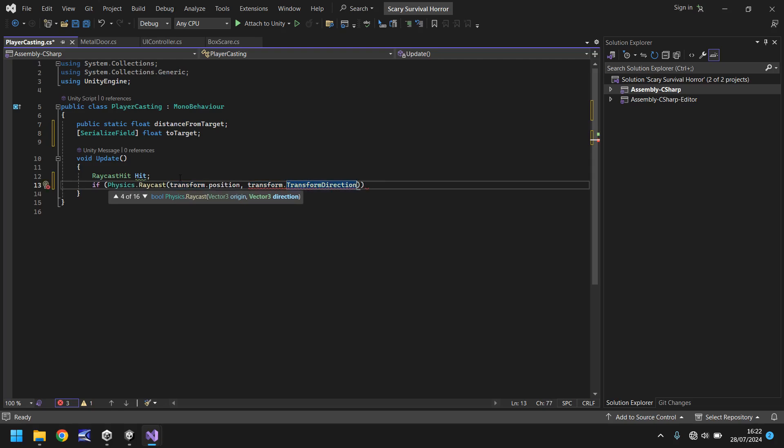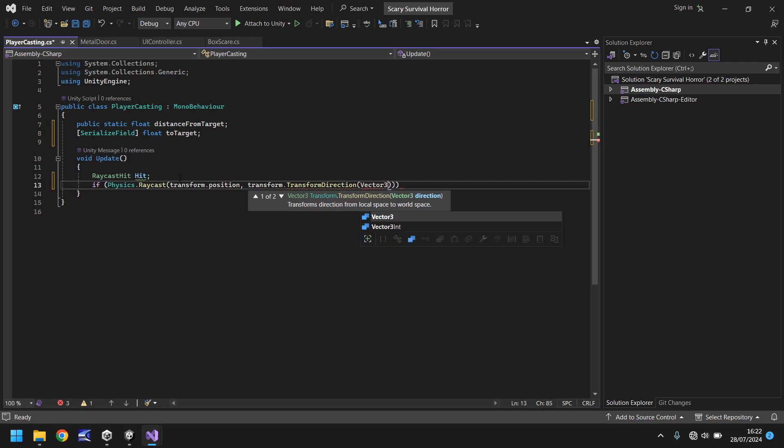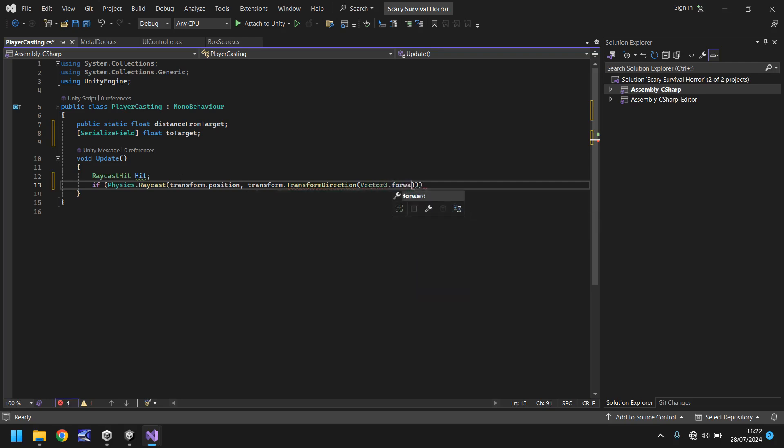And in brackets we need to use a Vector3, so we say Vector3.forward, and what this is basically doing is making sure that our raycast is going out forwards ahead of us to make sure we are picking up the correct information.